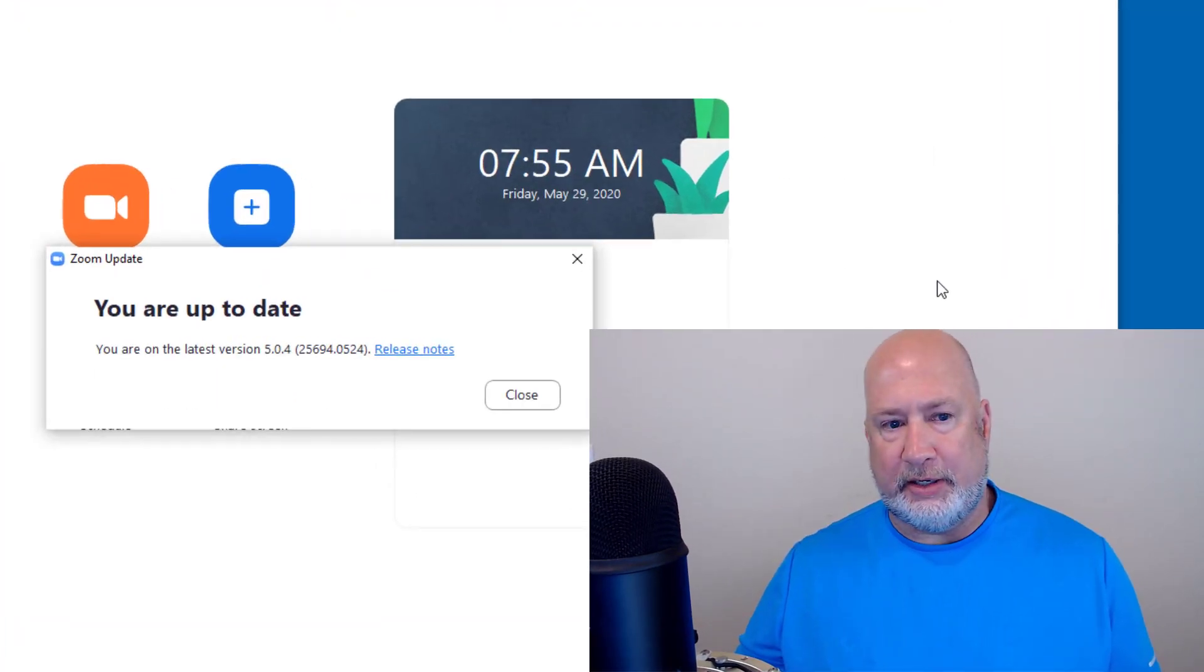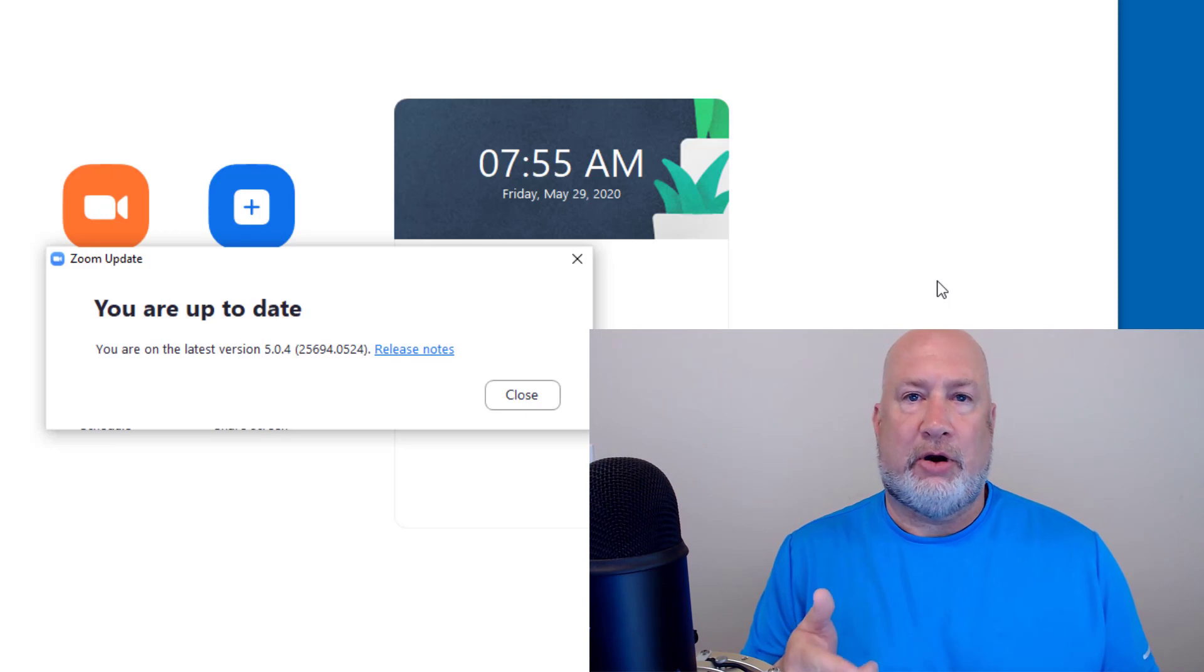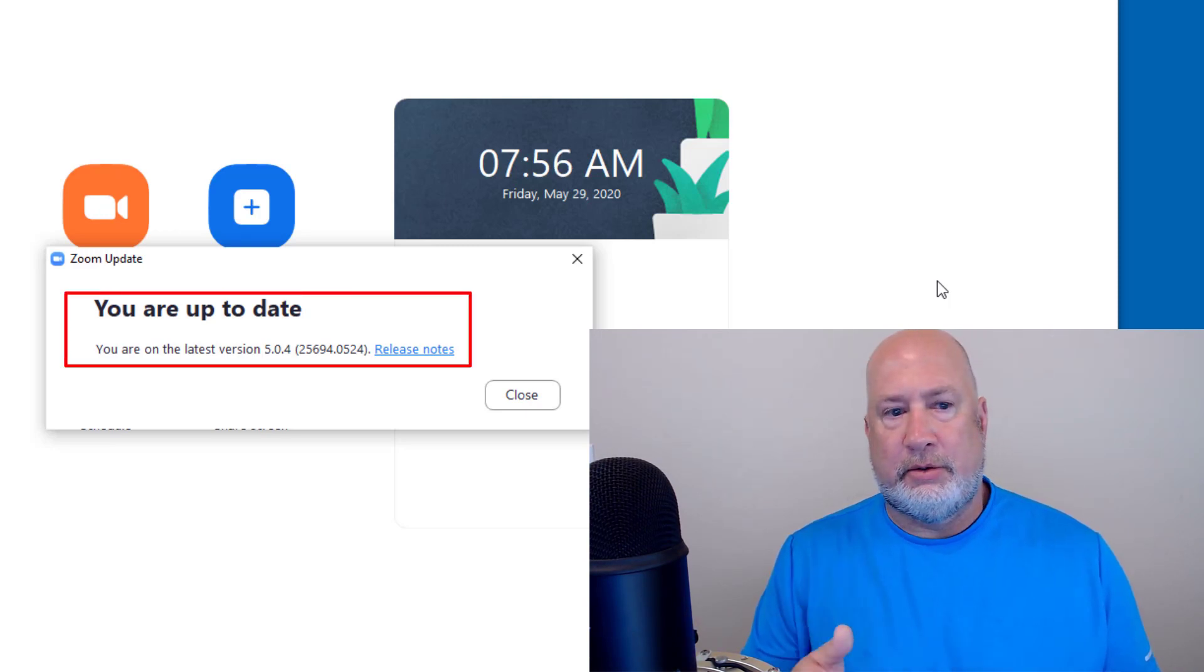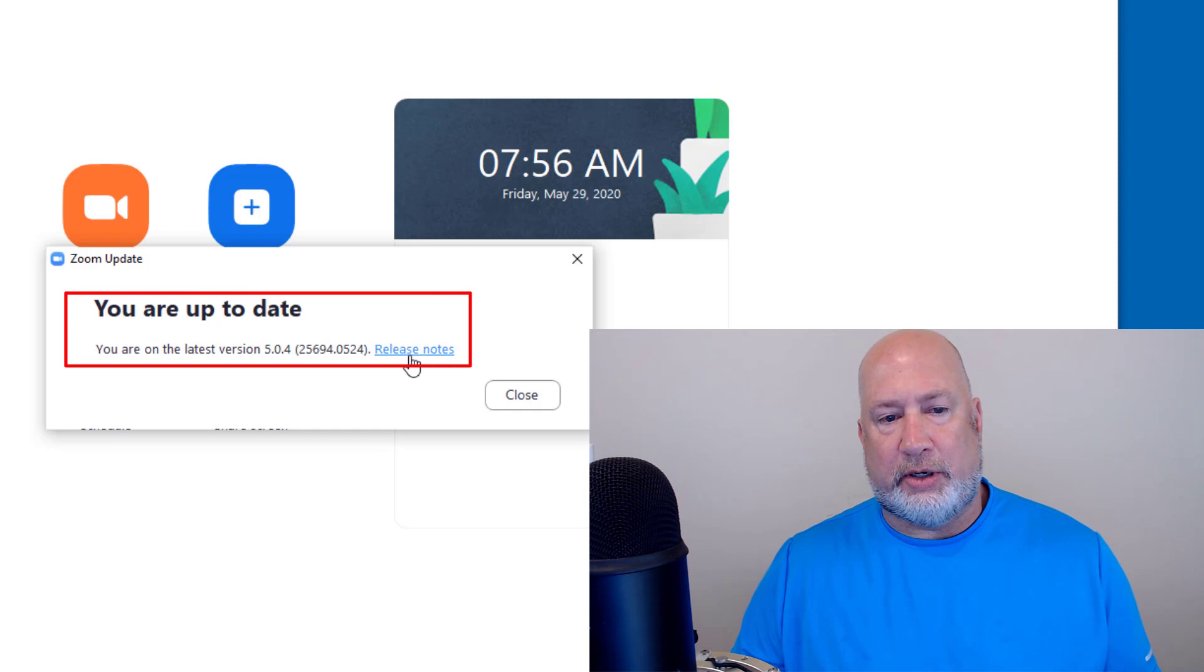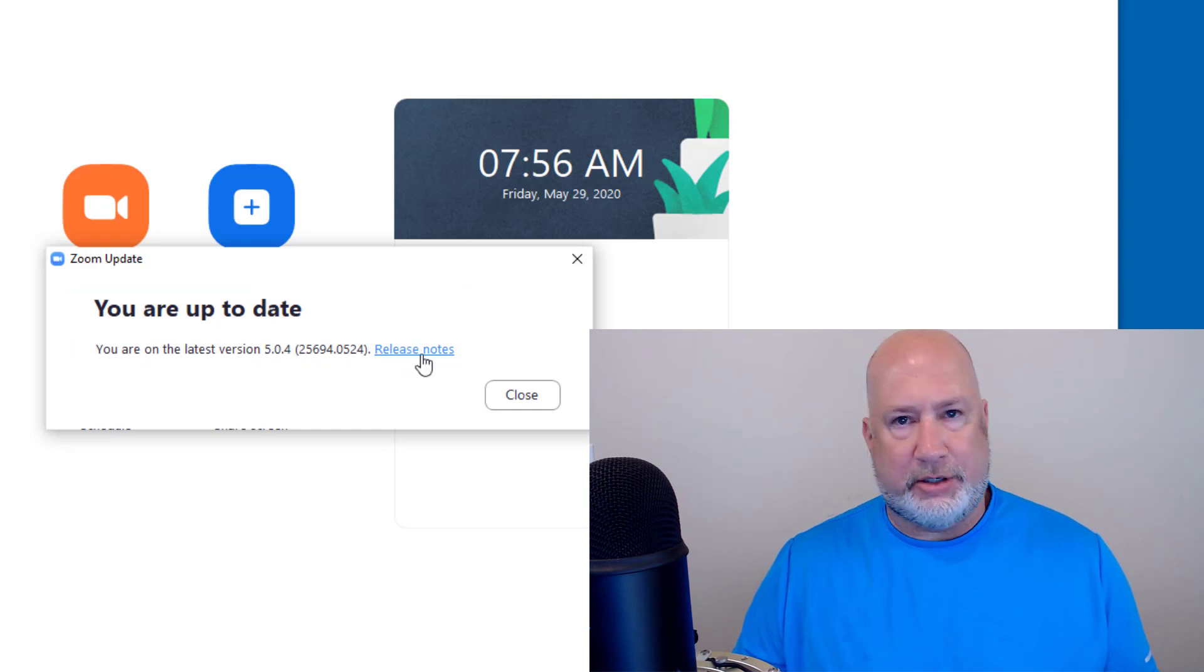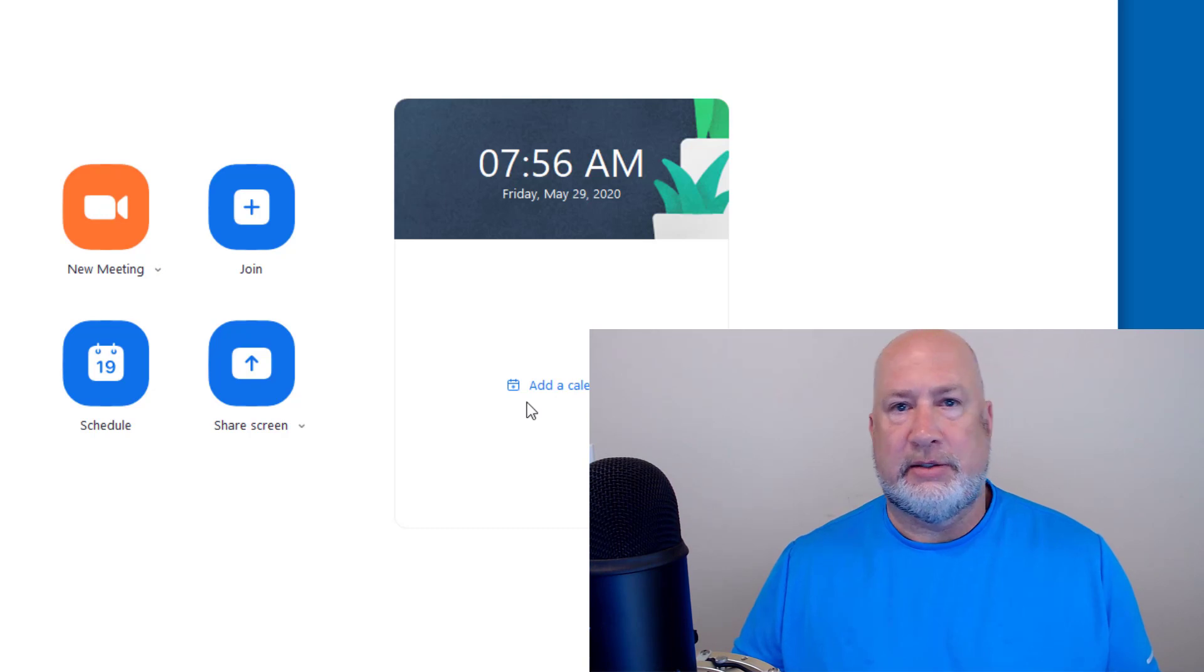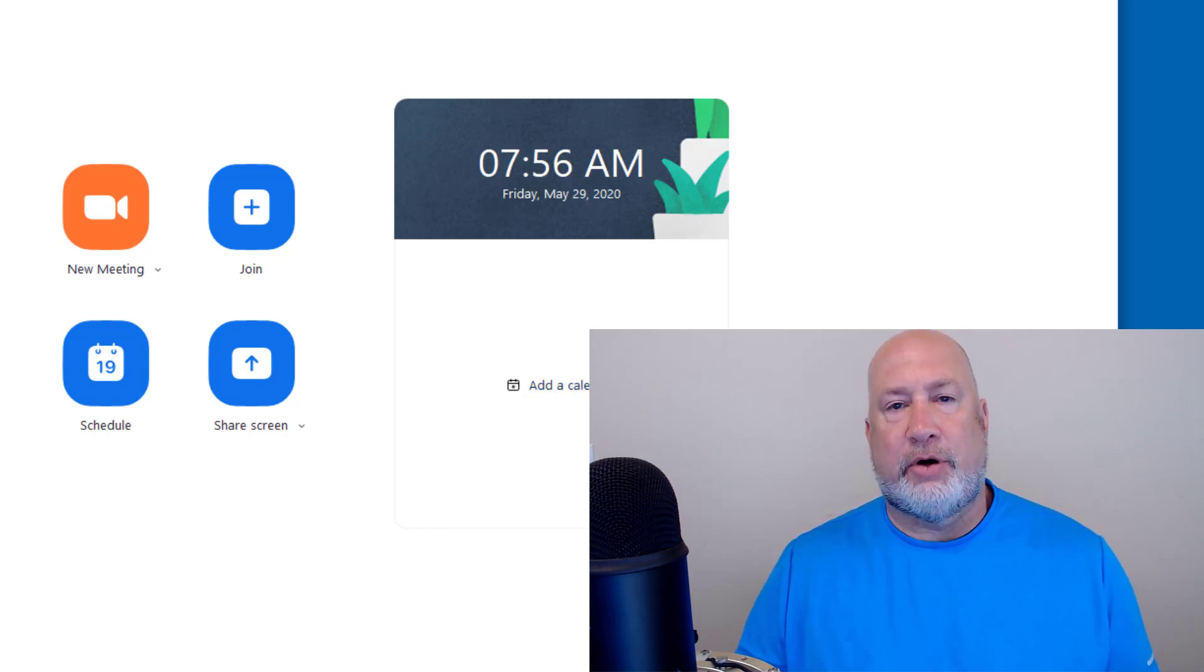So this is the most current version as of May 29th, 2020. You're going to see all the release notes. You can click here. I'm not going to do that. Click close. So that's one of the easiest ways just to update your Zoom account for a user.